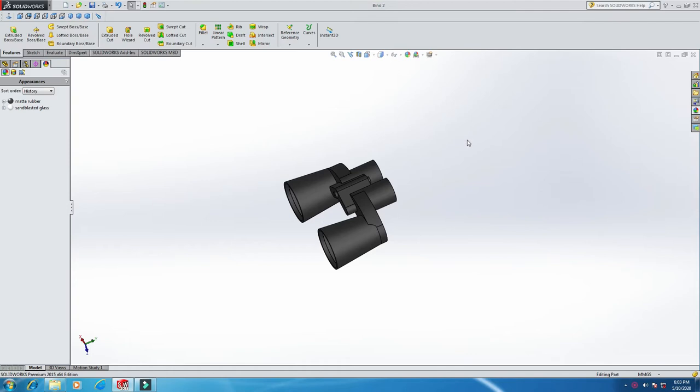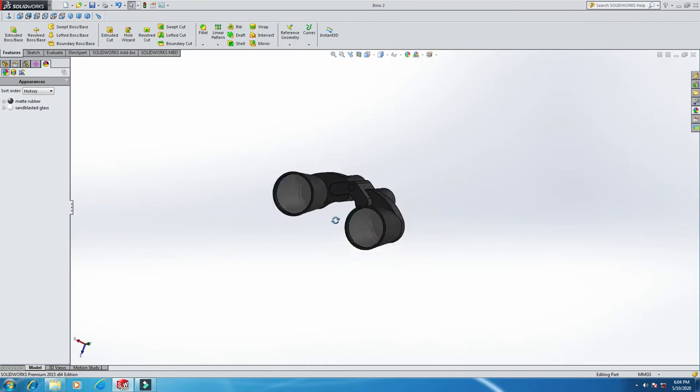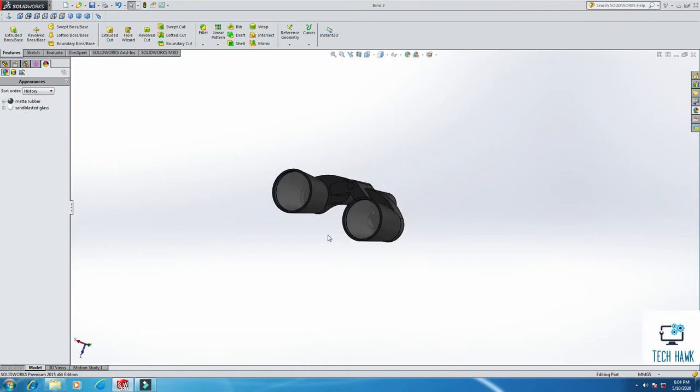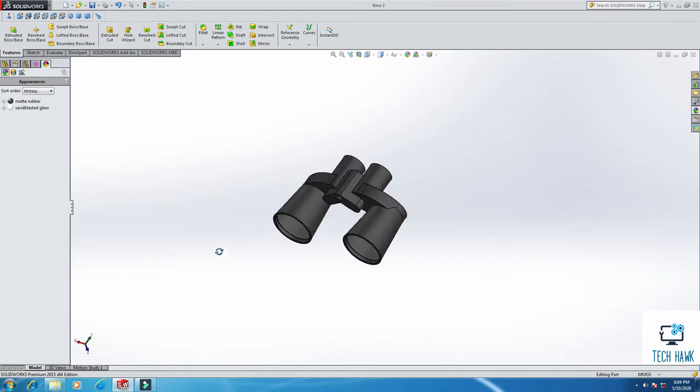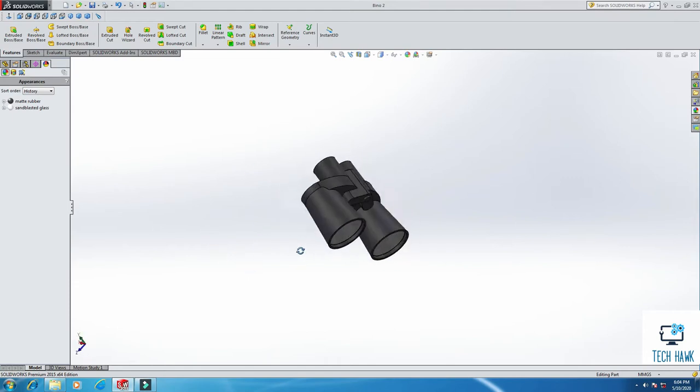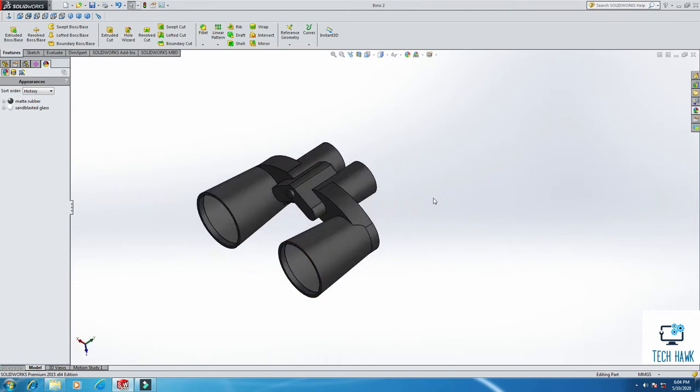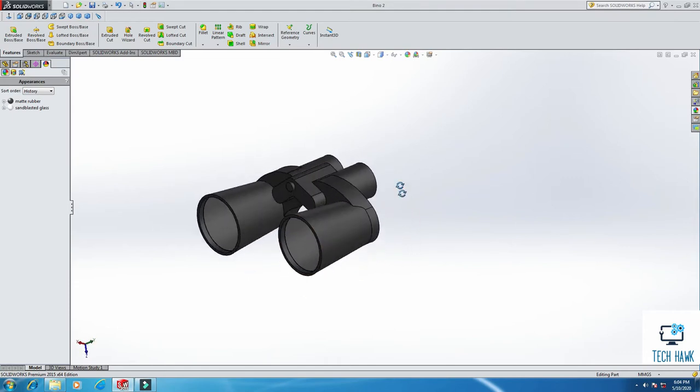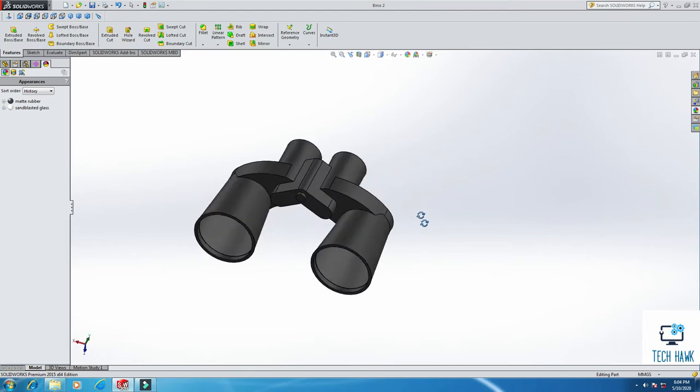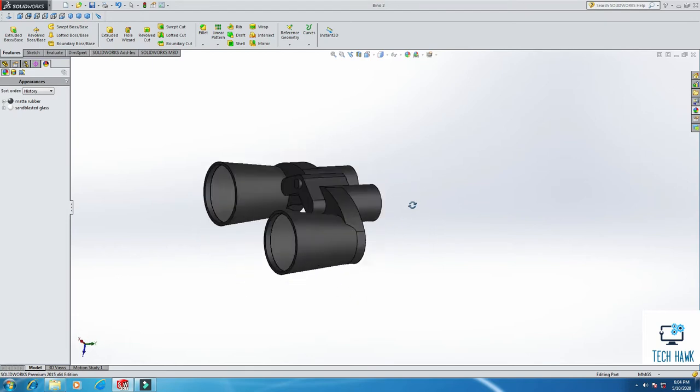Hello everyone, welcome to TechHawk. In this video today I'm going to show you how to practice with SOLIDWORKS and we will design